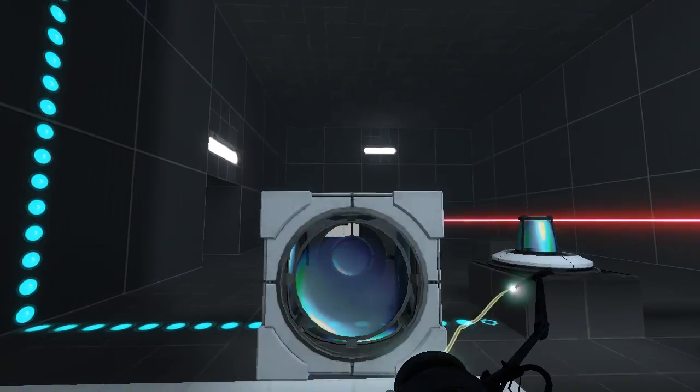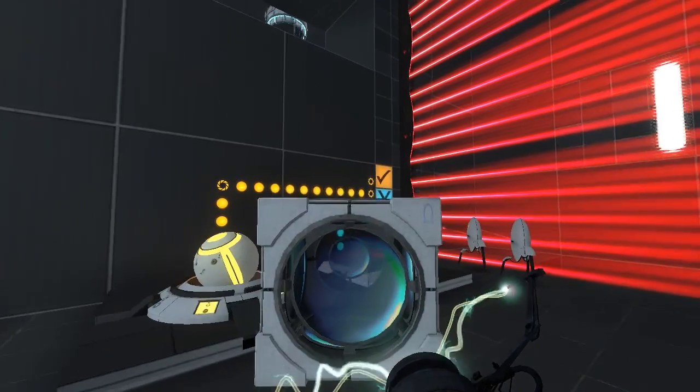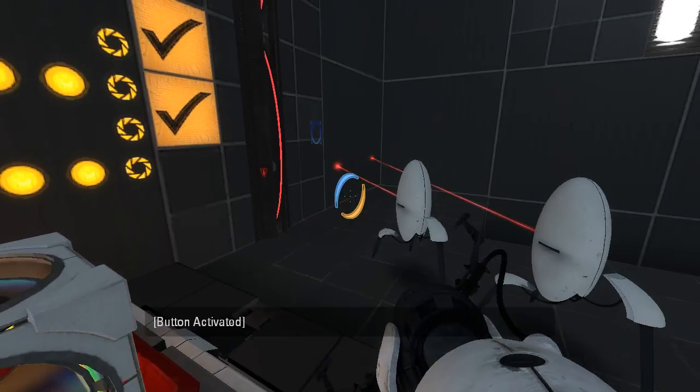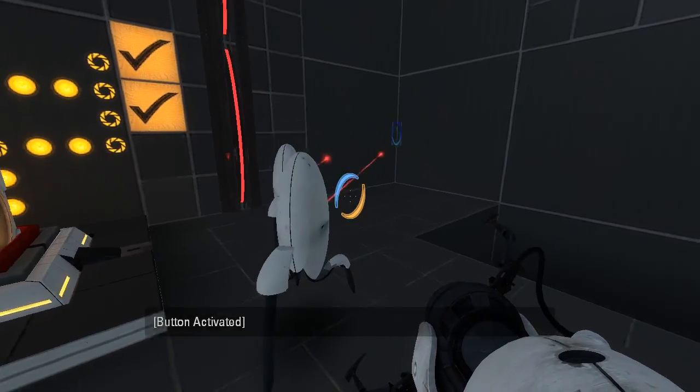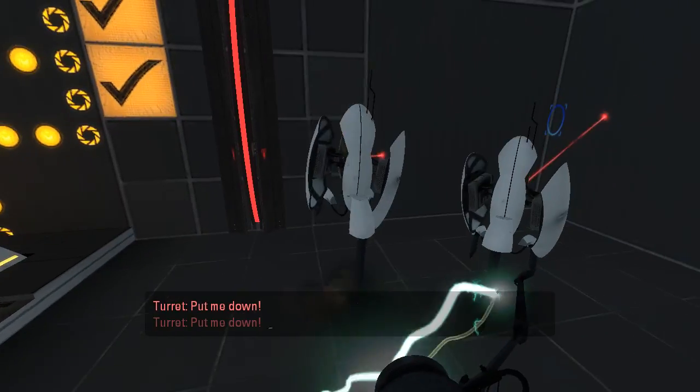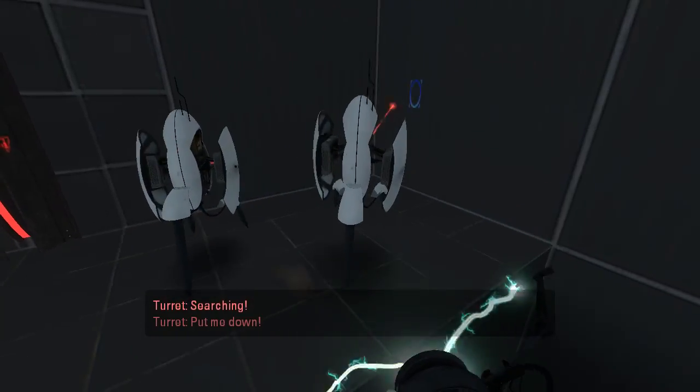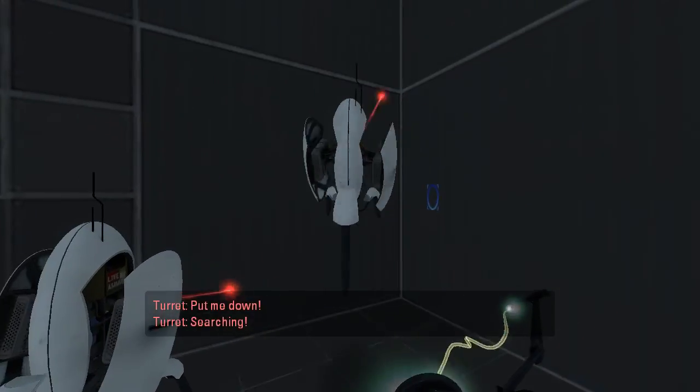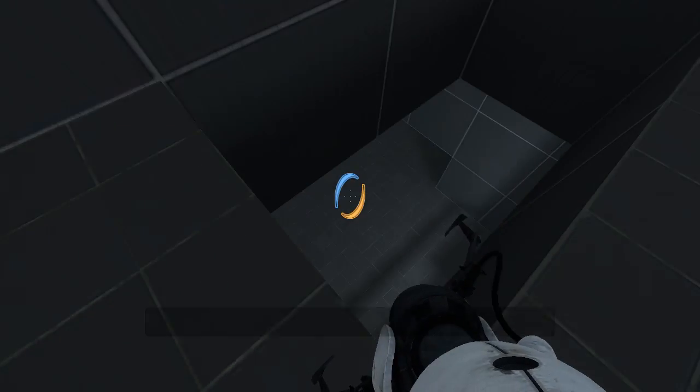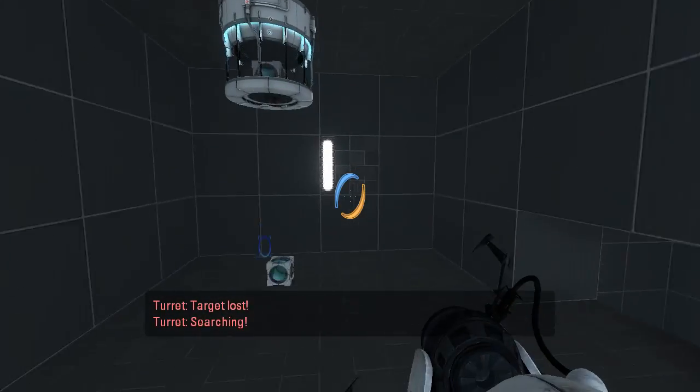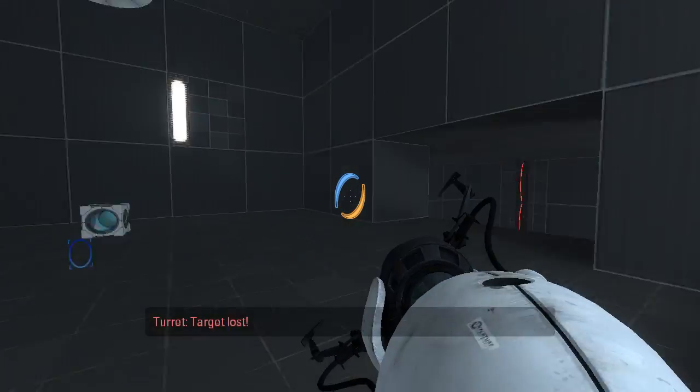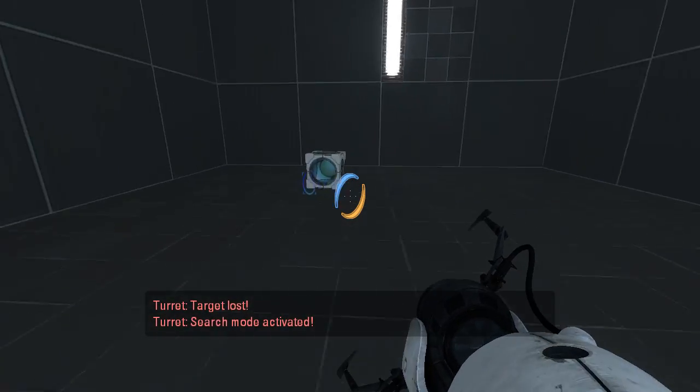Come on. What do we got here? Another laser cube! Exactly what I wanted for Christmas.